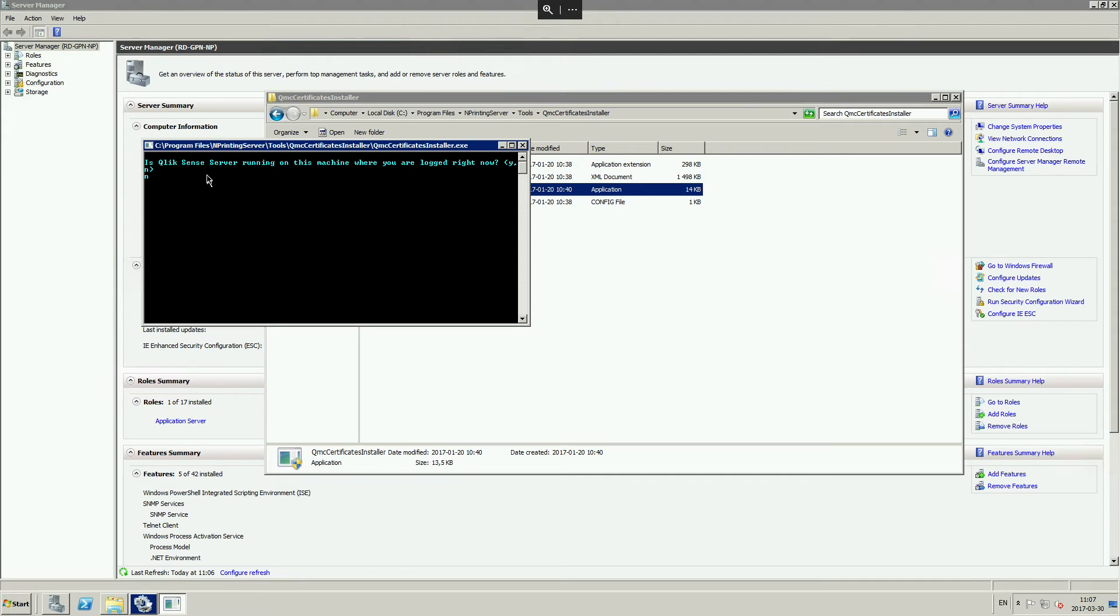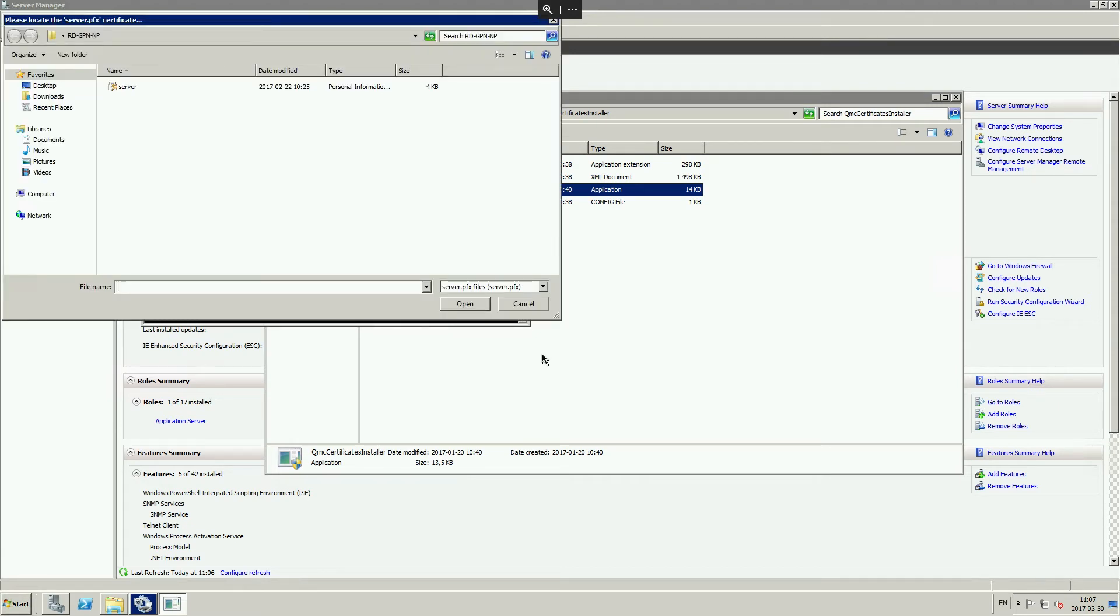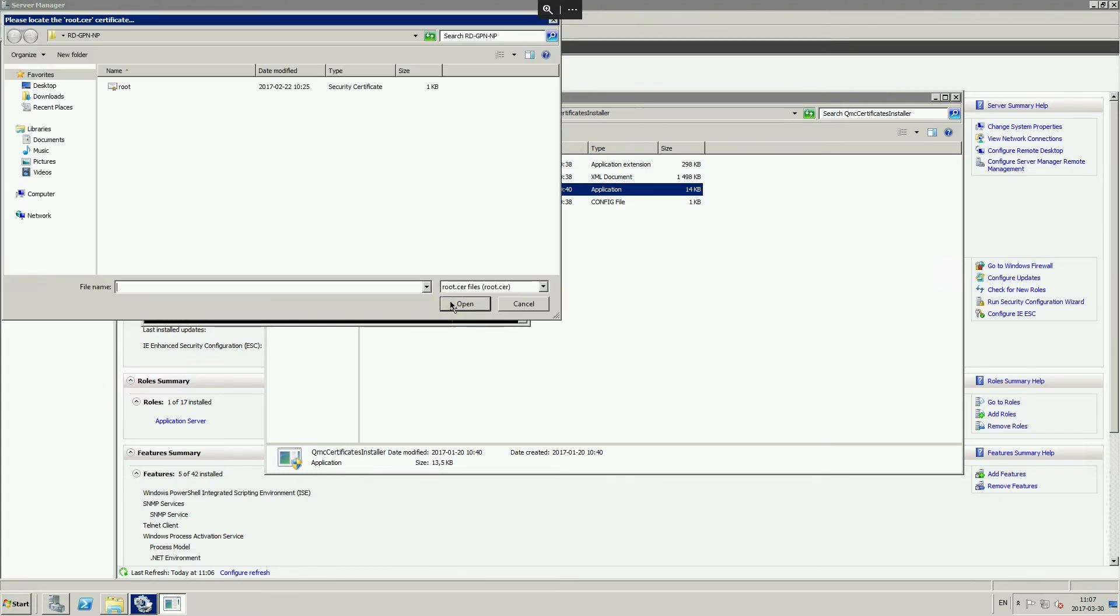If the Qlik n-printing scheduler computer is also a Qlik n-printing engine computer, the Windows domain user must also be running the Windows Qlik n-printing engine service.